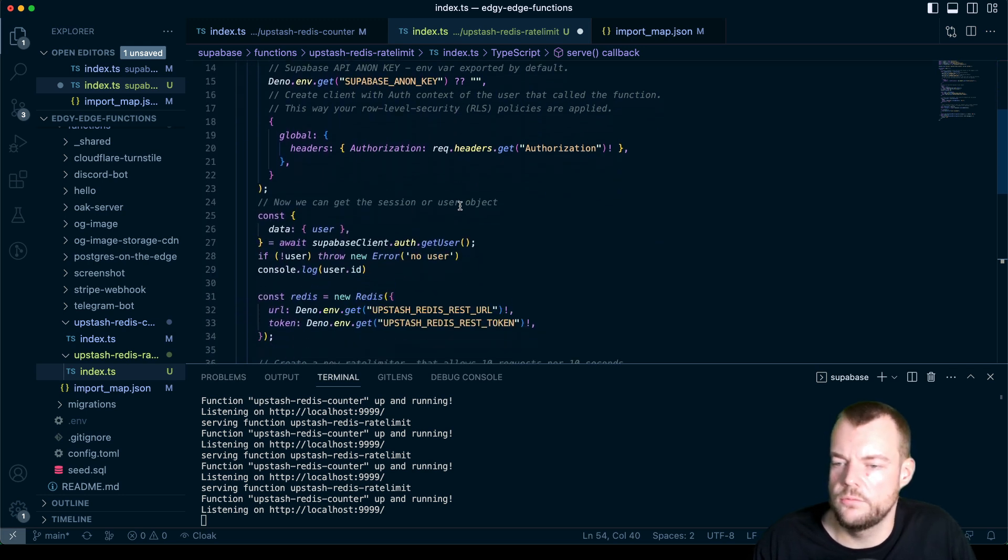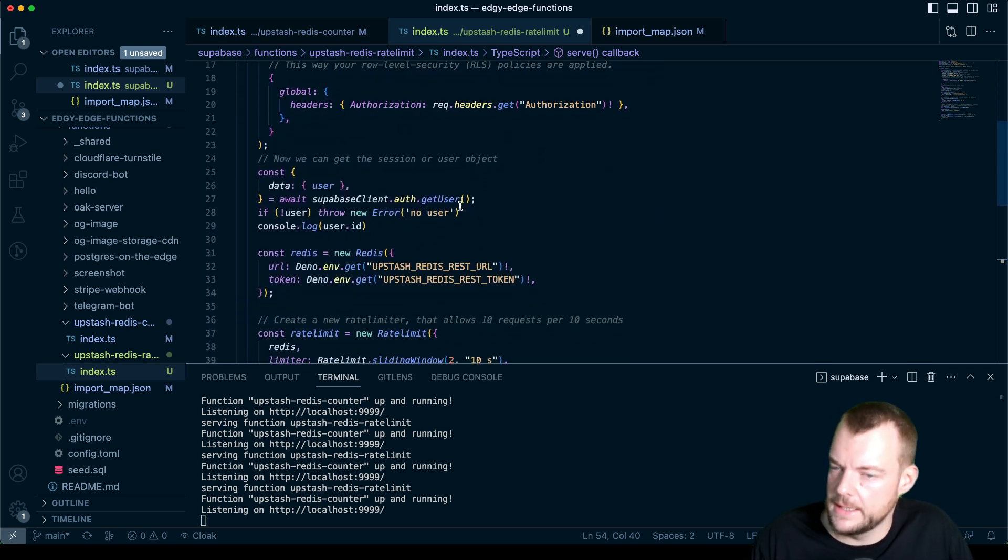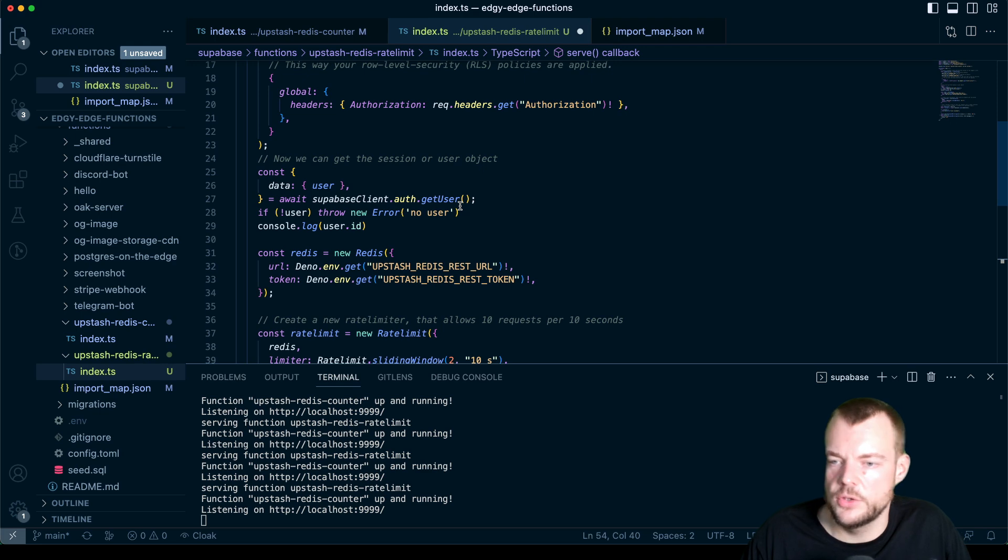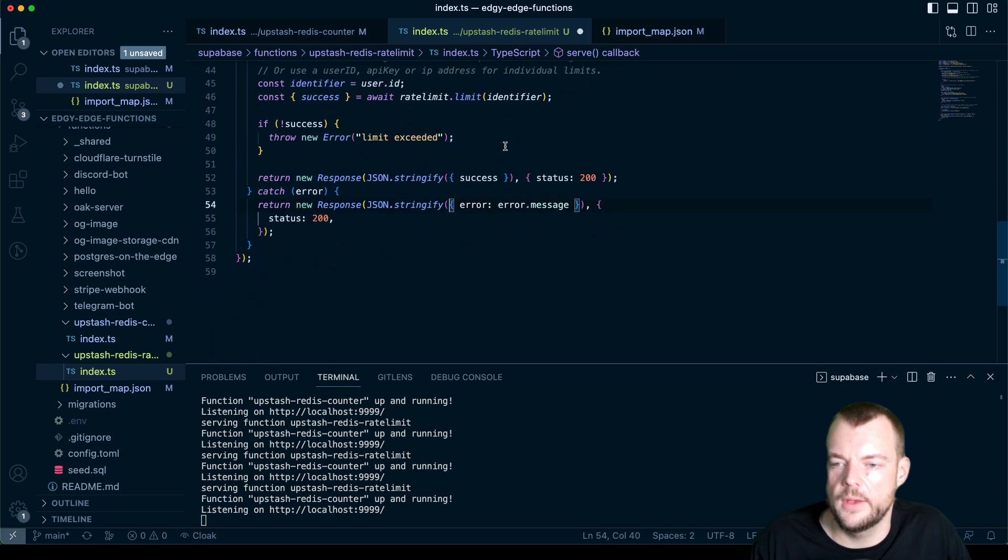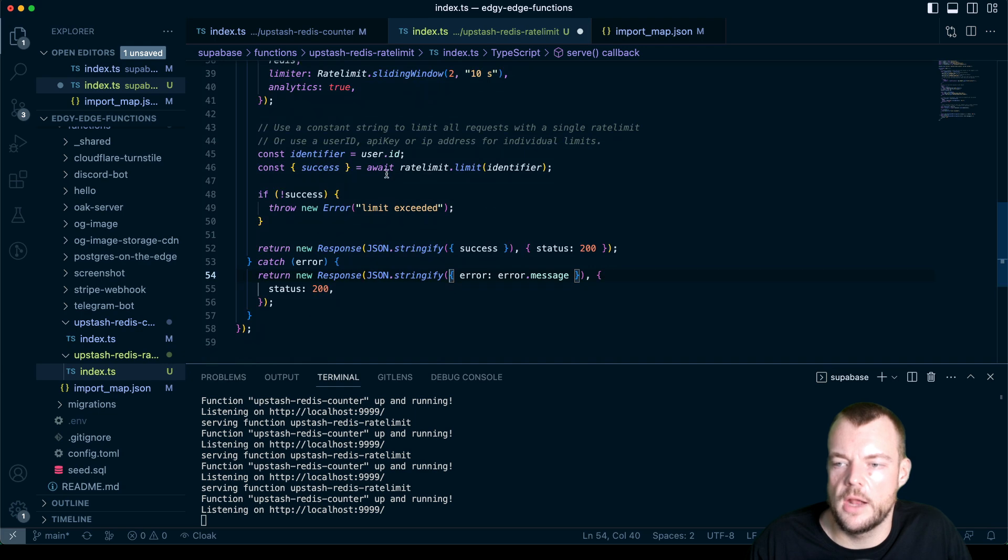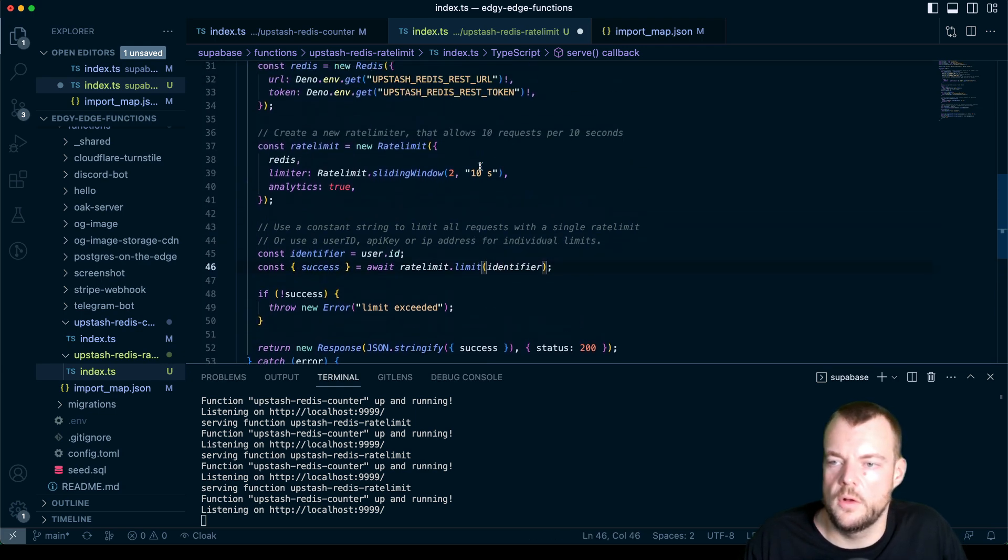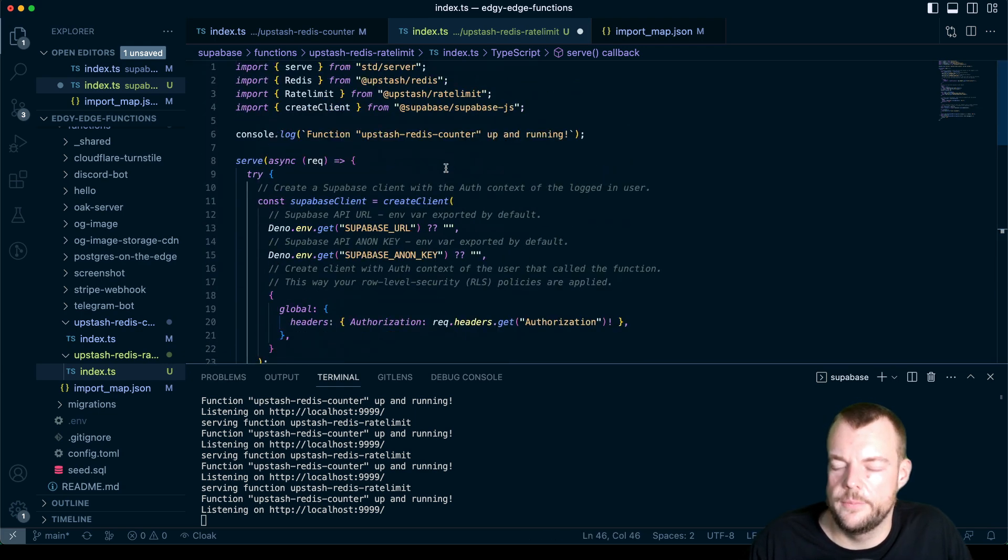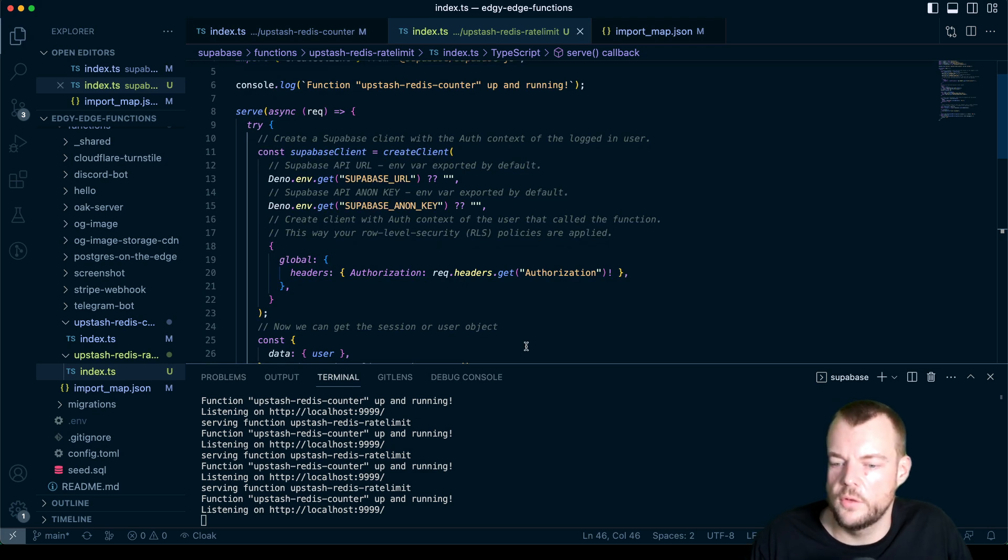And so basically, now we have our rate limiting done by the user ID. So you could do that as well with API keys, if you issued those, you could rate limit on the API keys or something like that. But for example, here, we can just do it based on the user ID and combine this with Supabase auth.